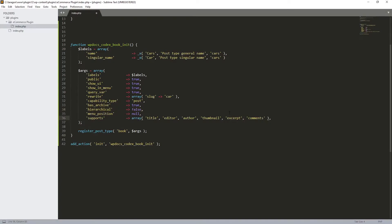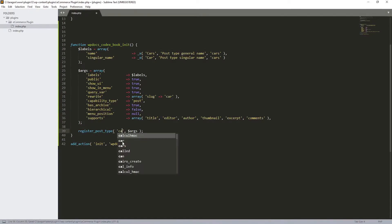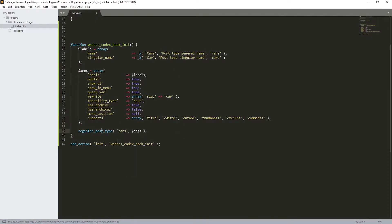For 'supports', this is important. I'm going to keep title, editor, author, thumbnail, and excerpt for now. Before removing any, let's just see this in action — I'll save, and also change this name over here to 'cars'.